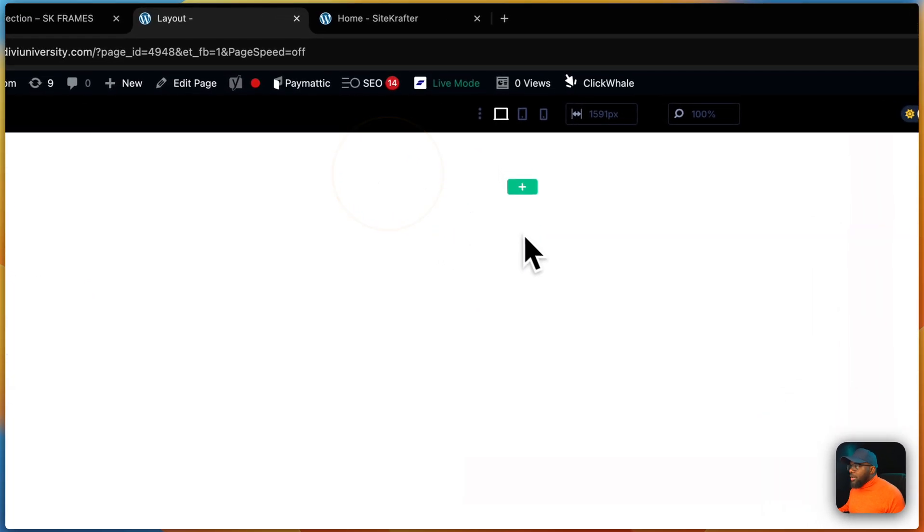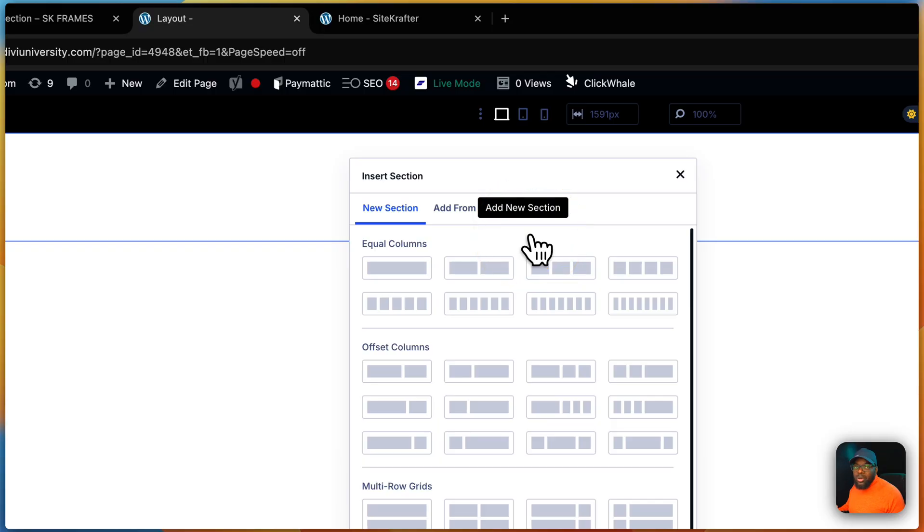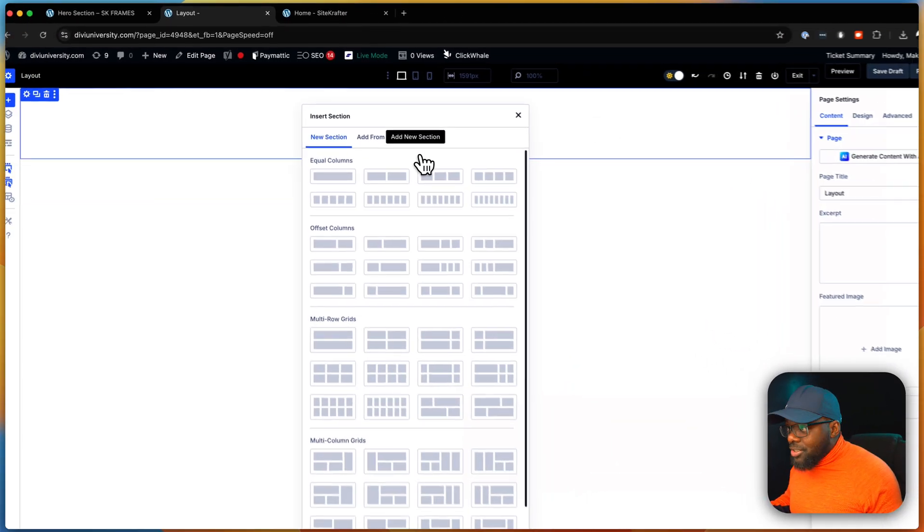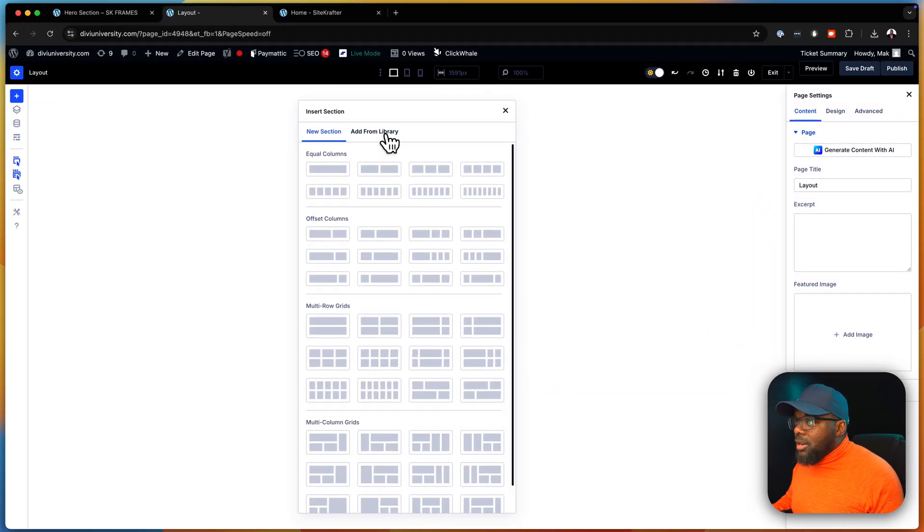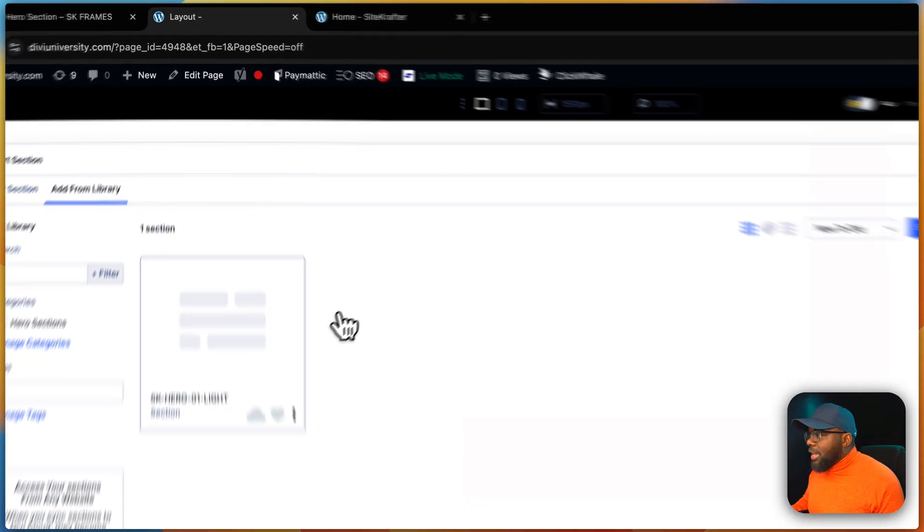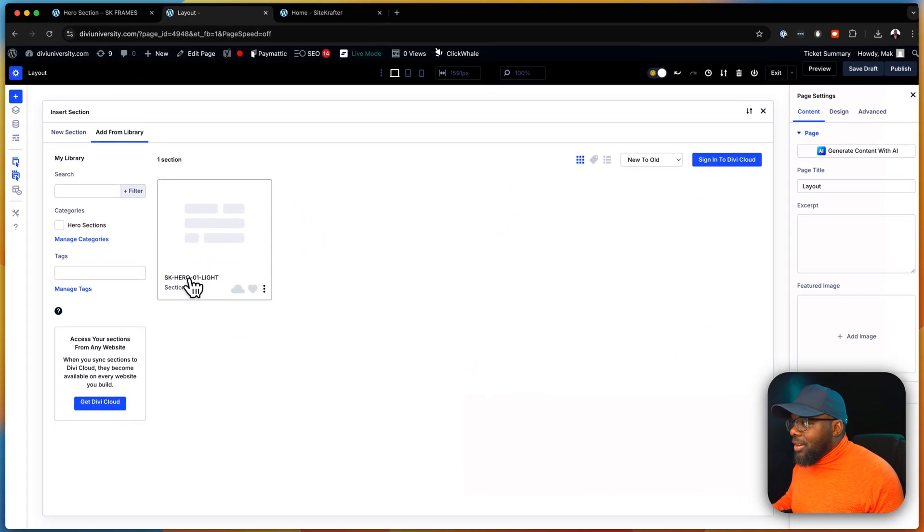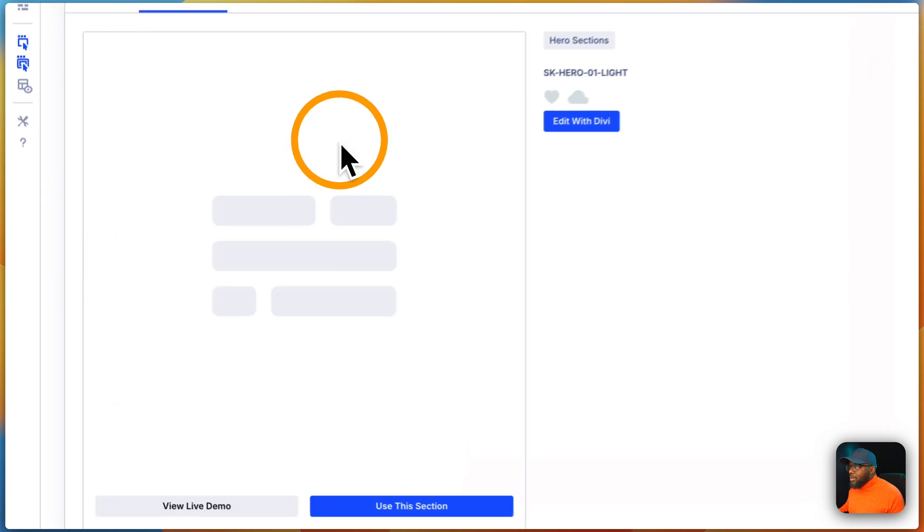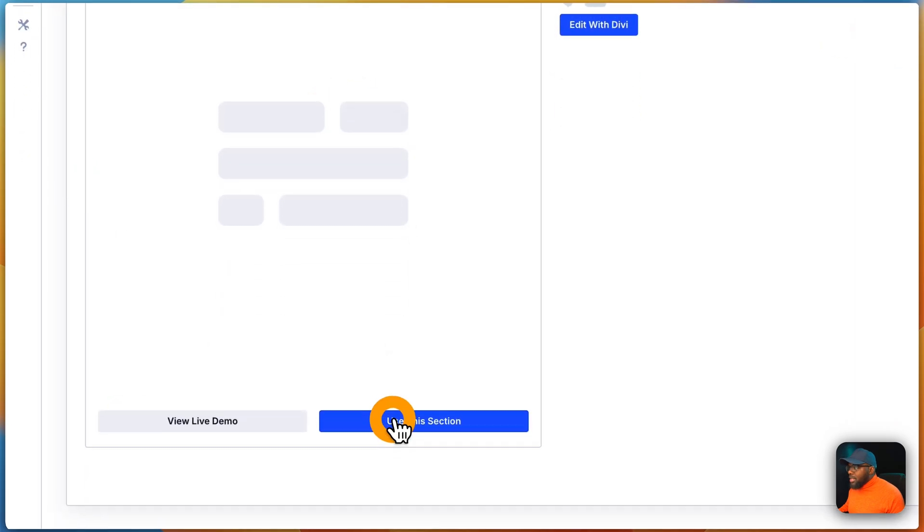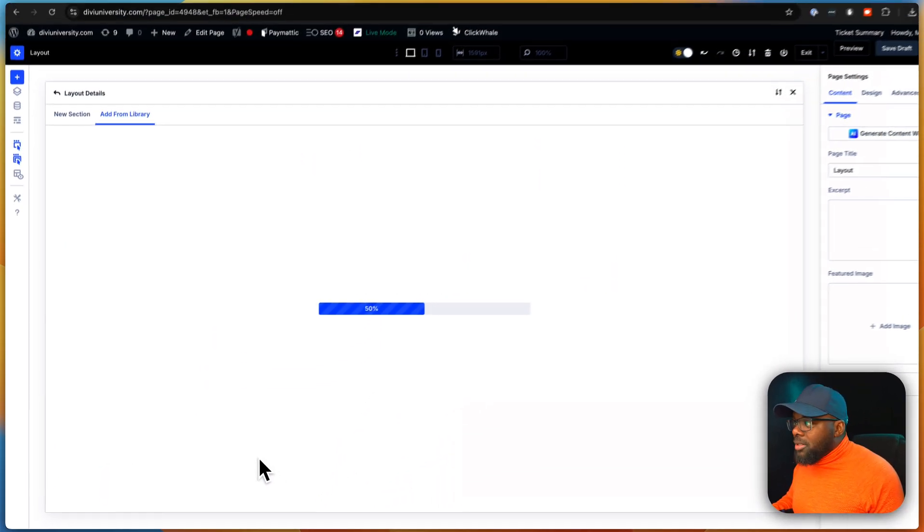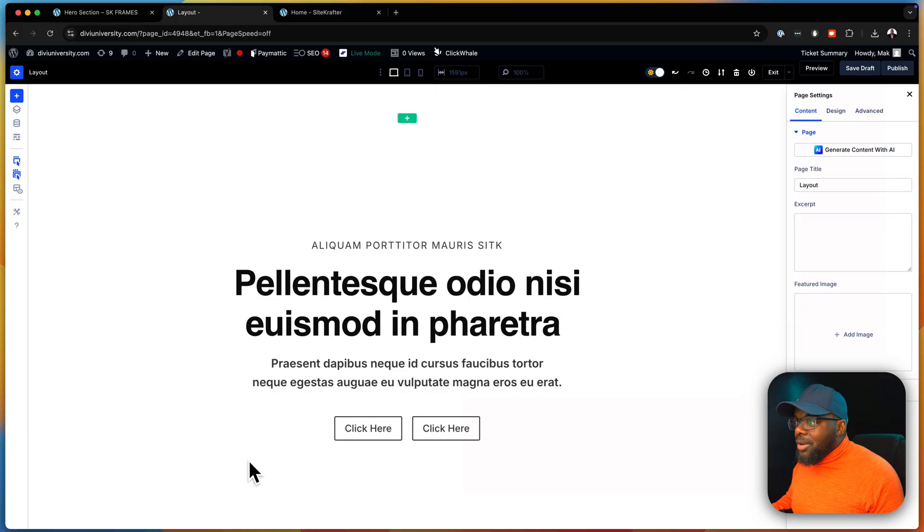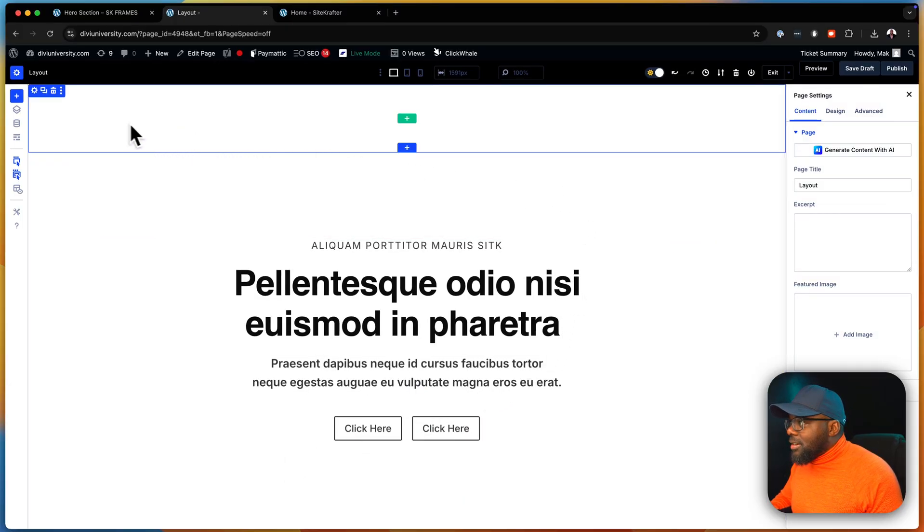So I'm going to go over here to page. And we are going to name this page layout. Next, we're going to click on use divi builder. Okay, there we go. Now I'm going to close out of here, click on this plus button. Because all these are sections, what I need to do now is to click on add from library. And you can see here, SK hero 01 light is there, I'm going to click on it. And then I'm going to say use this template.